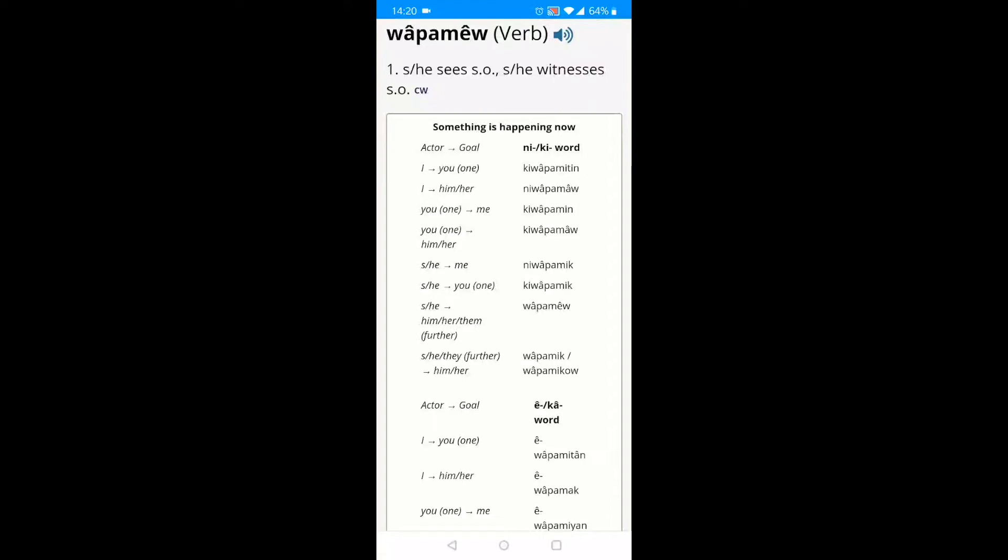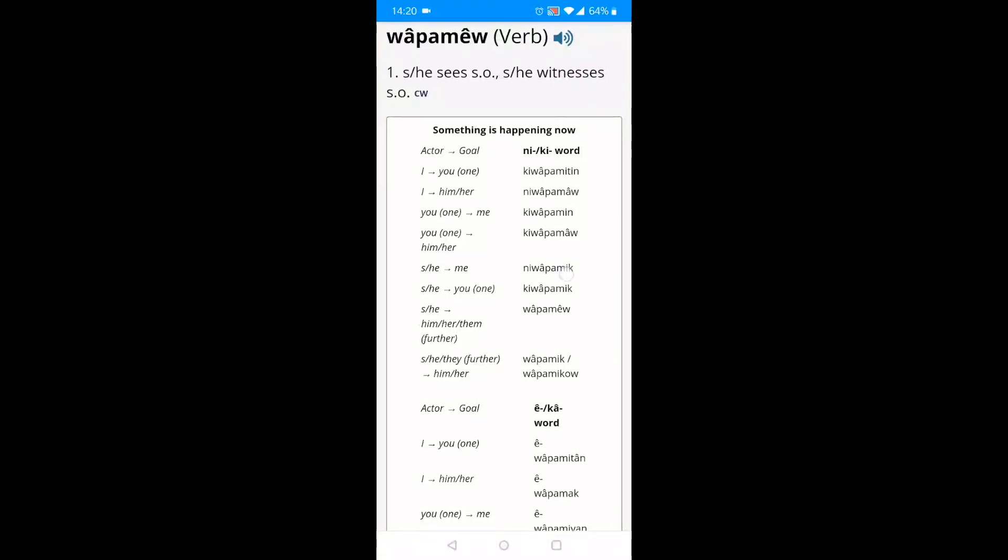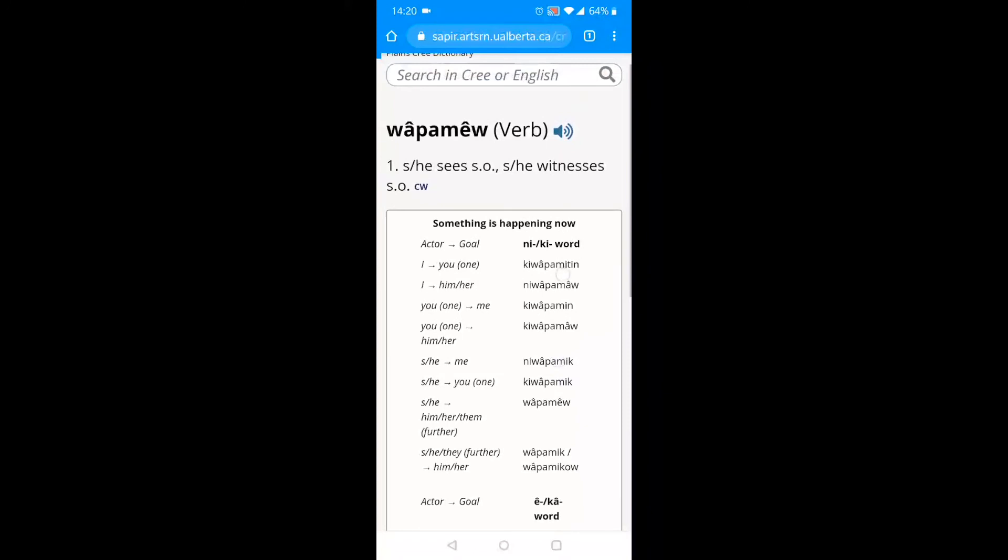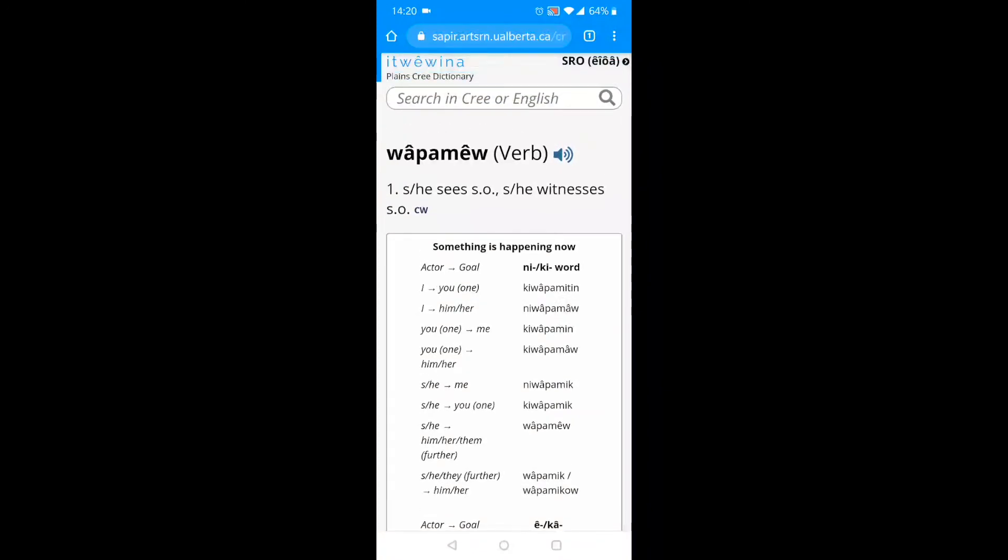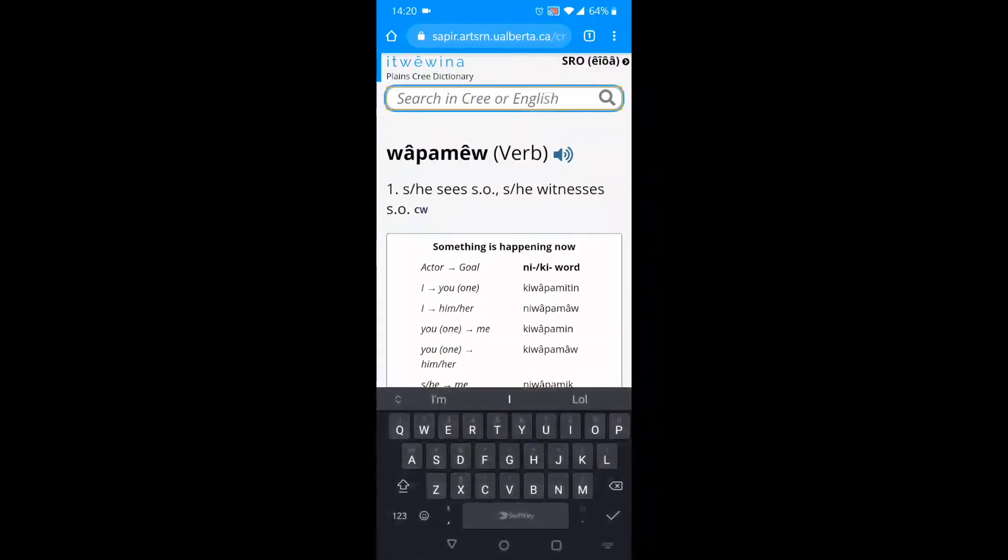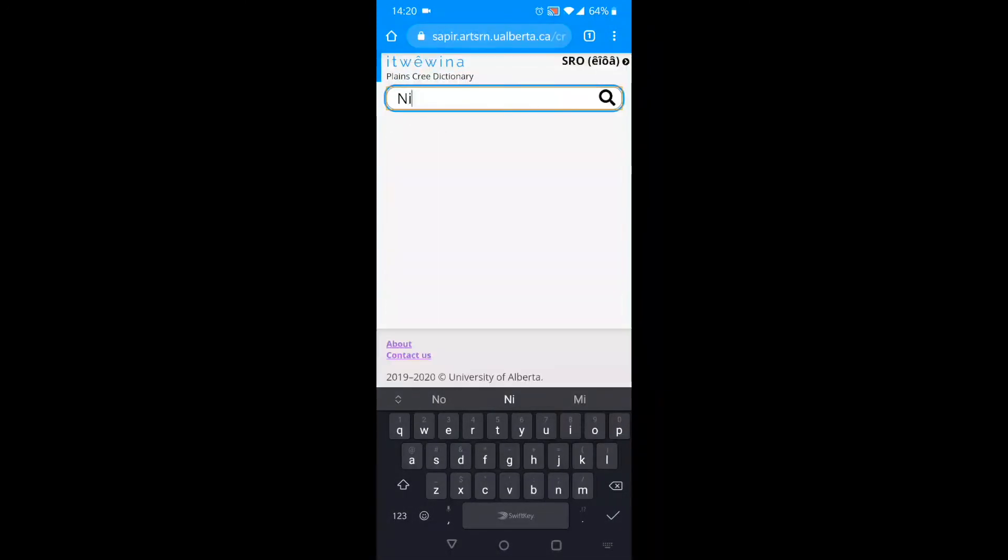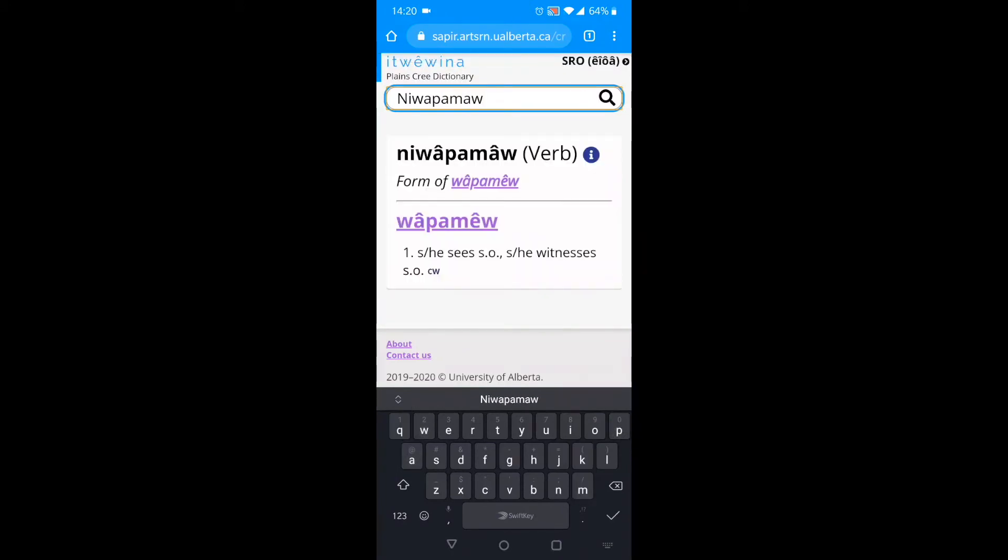Let's look up this nehyo-e-tuéwen, this Cree word. Let's search for ne-wa-pa-mau. Now, we don't have a definition specifically for the word ne-wa-pa-mau, but ituéwen recognizes that ne-wa-pa-mau is a form of wapmel. And so, it gives us a definition of wapmel instead.